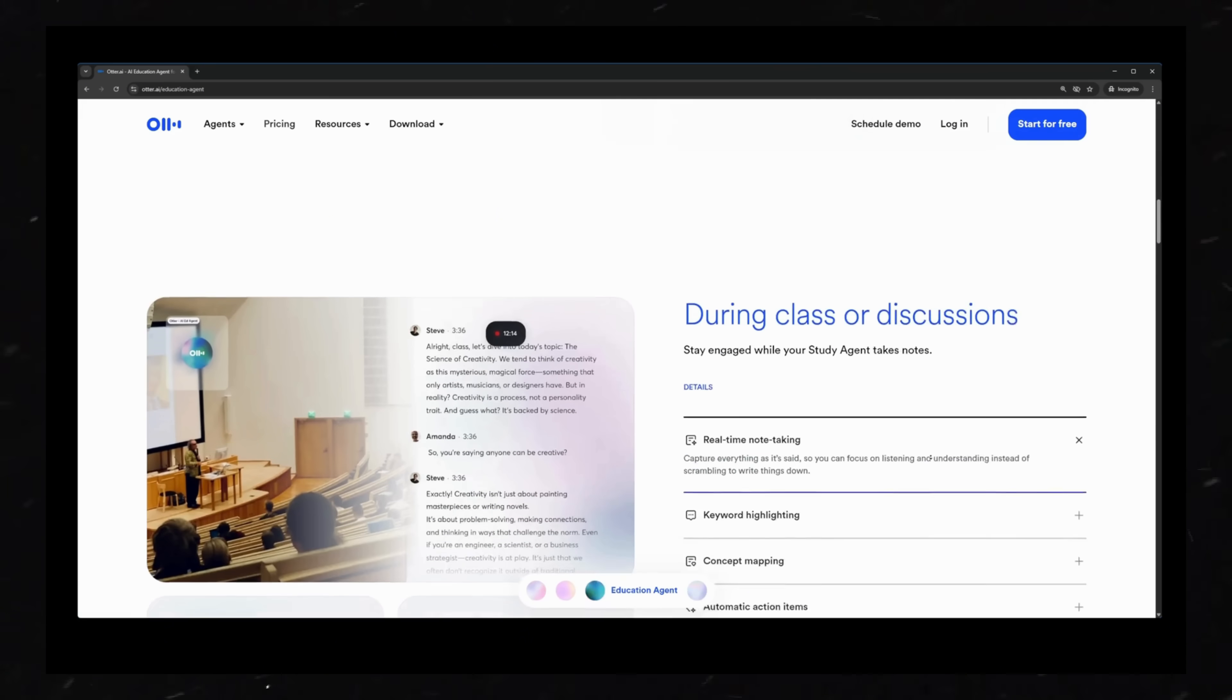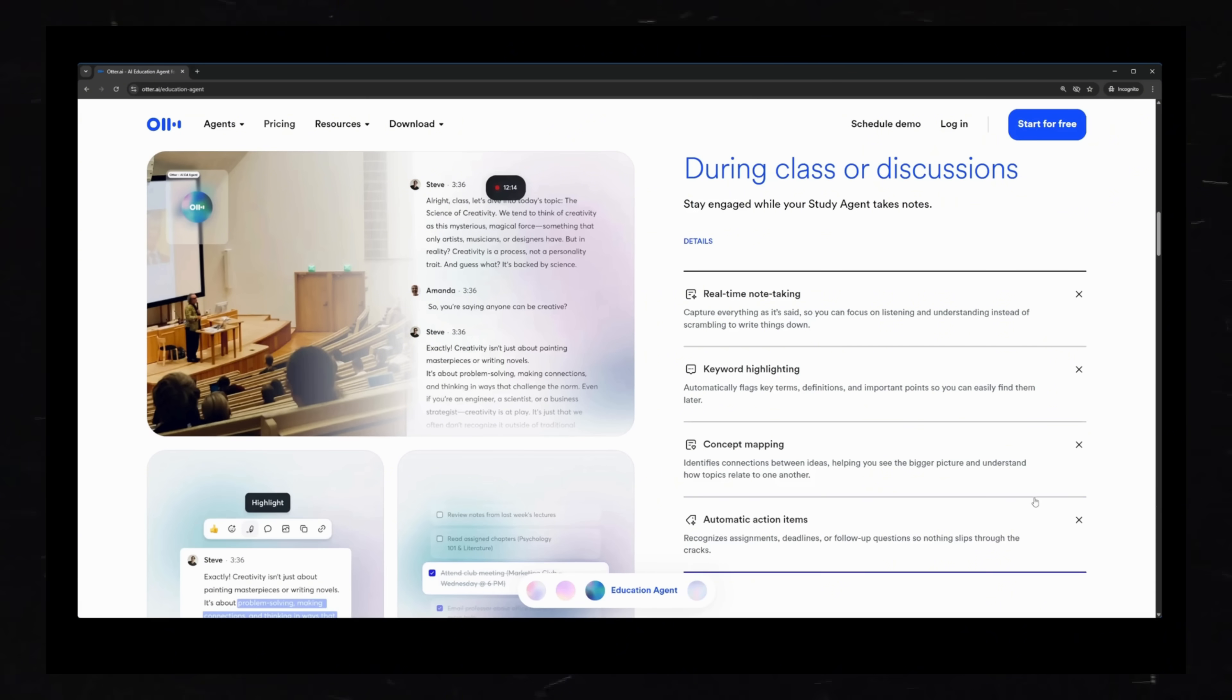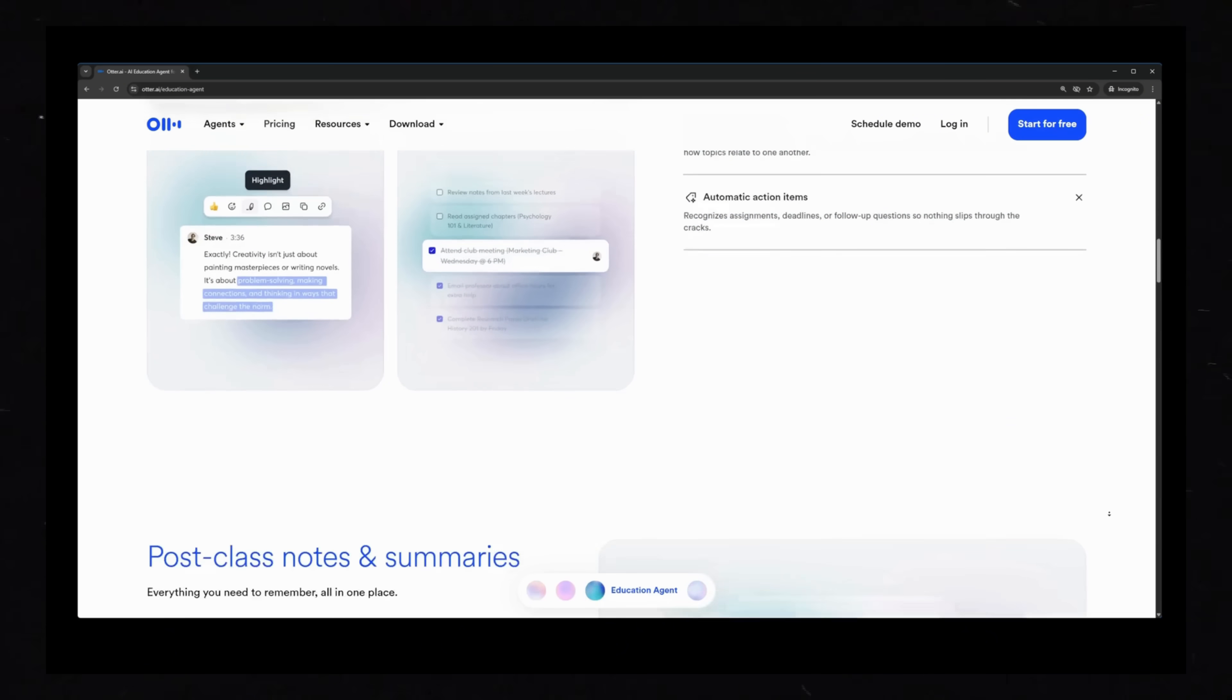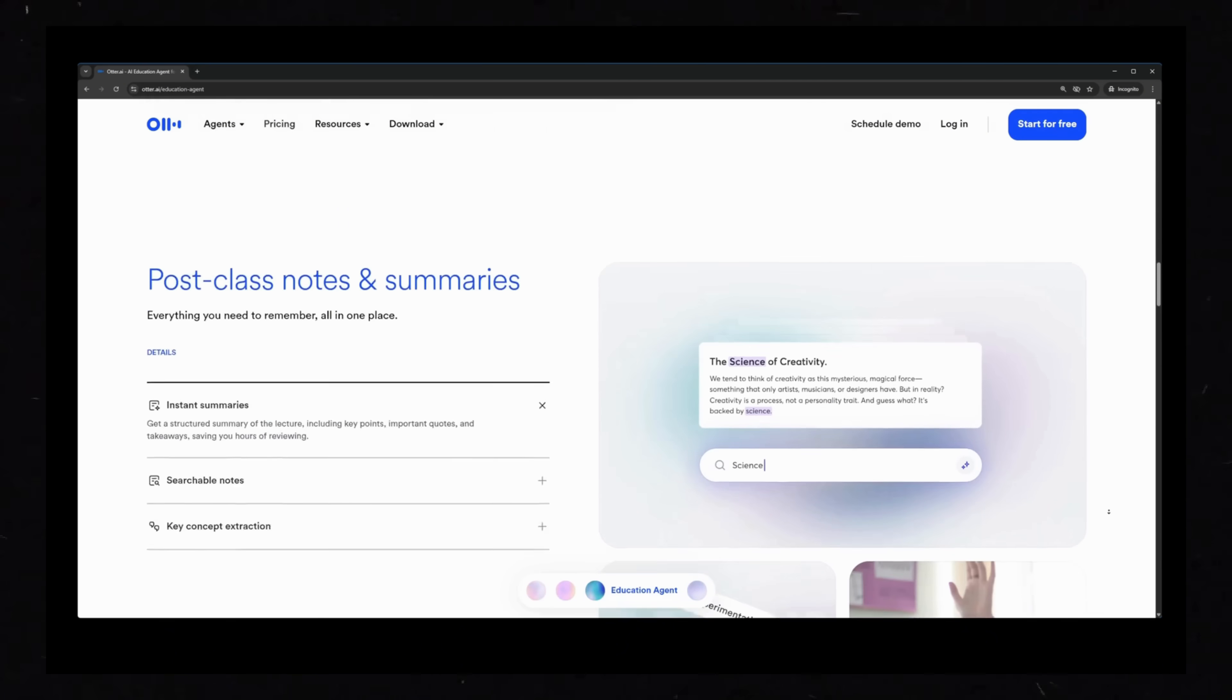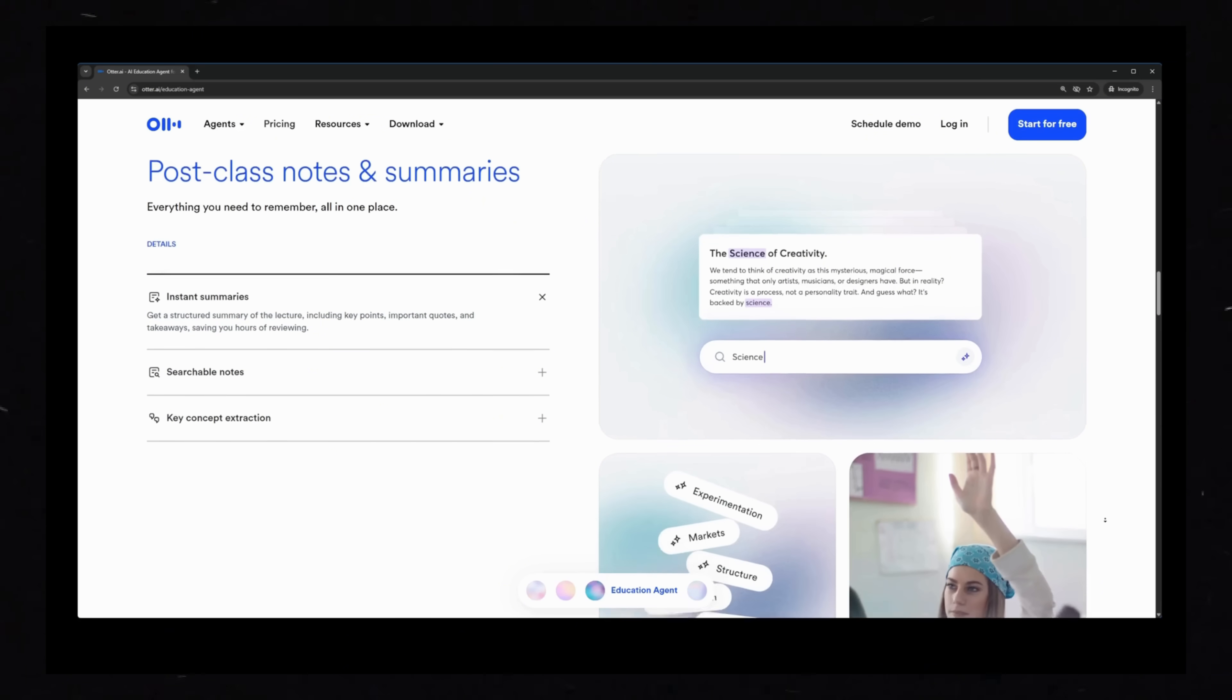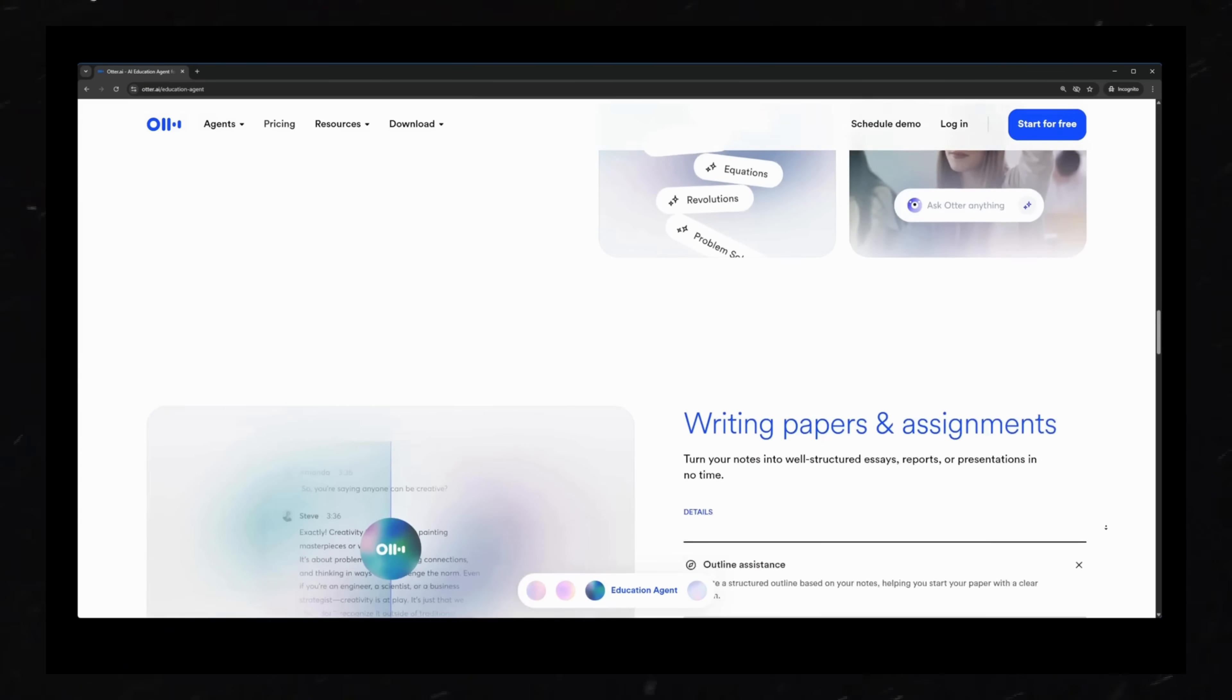You can search by keyword instead of digging through endless pages. Plus, it pulls out exactly what matters most, so you can study faster without drowning in useless info.